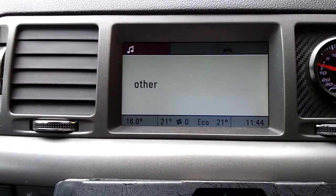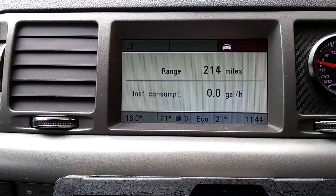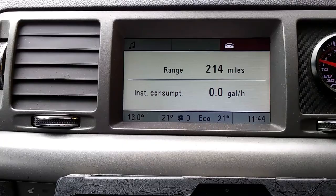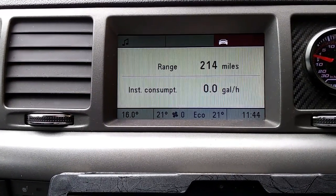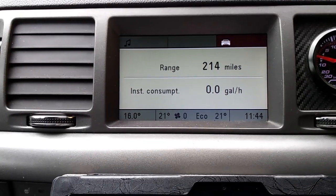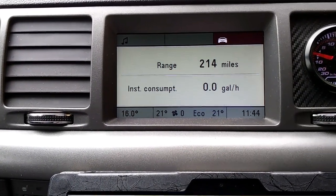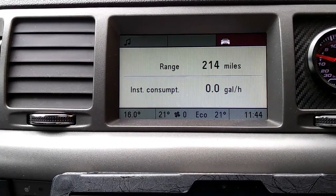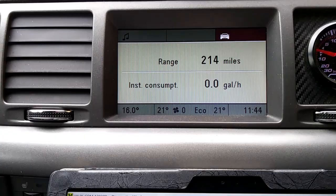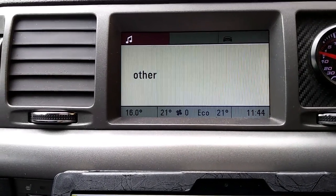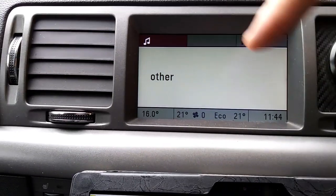It shows everything like range and the fuel - it shows the gallons per hour and miles. I will show how to change that over to kilometers, and it will show the liters per kilometer. I will also remove one section from the screen.